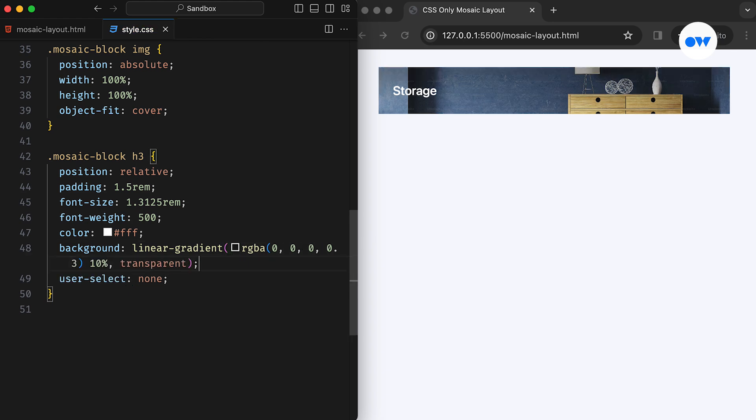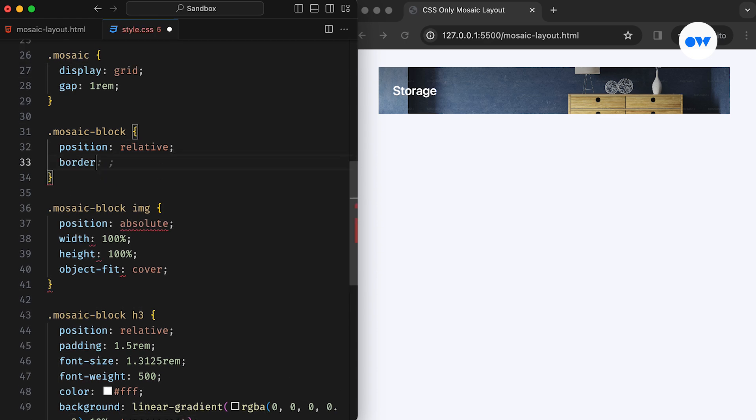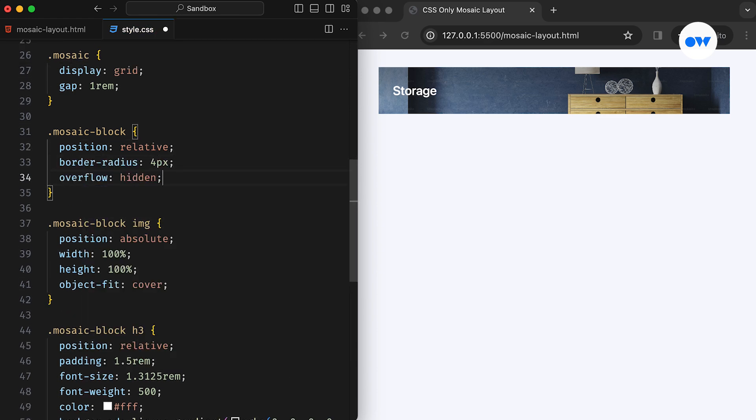To further enhance its appearance, we can add the border radius and overflow hidden to the parent div.